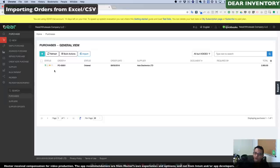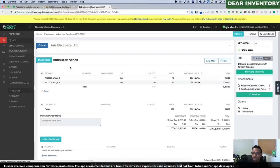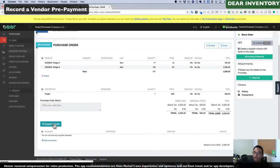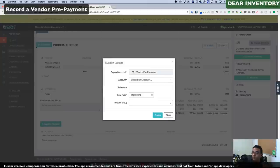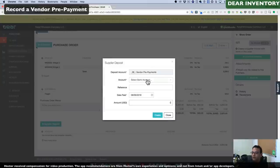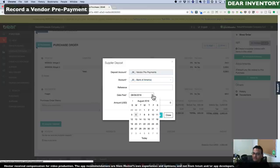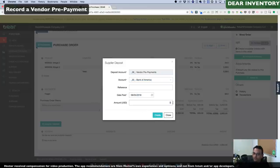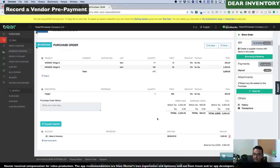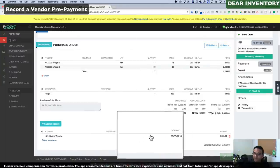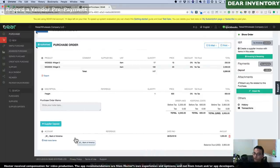We can see the list of all our purchase orders and click on the open one we want to work with. We can also record a supplier deposit — if we prepaid our vendor half of the purchase order, we can select the bank account we paid from, select the date, enter the amount — say $1,000 — and click Create to record that vendor prepayment for future records.